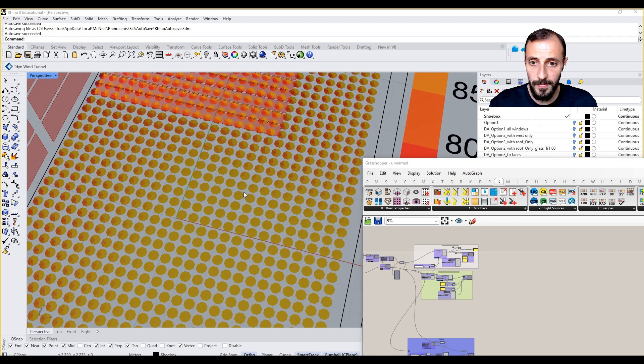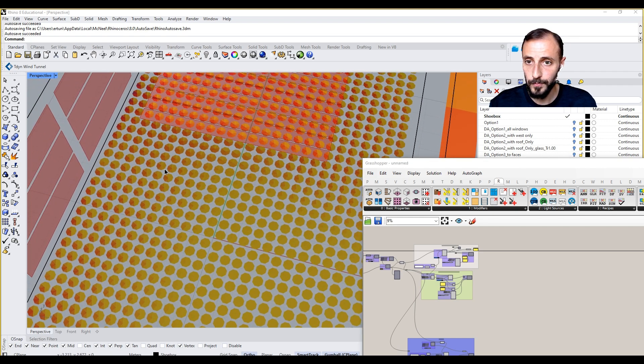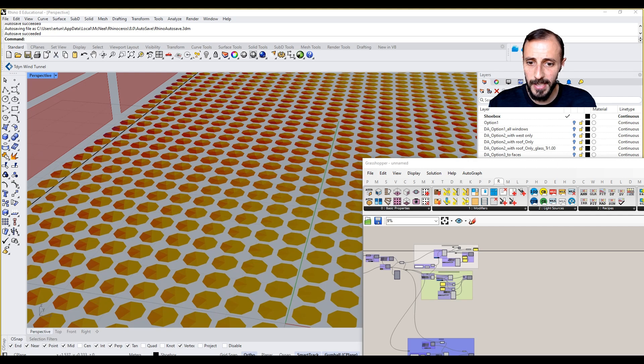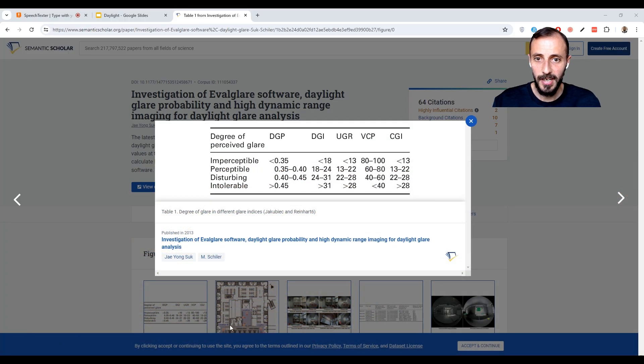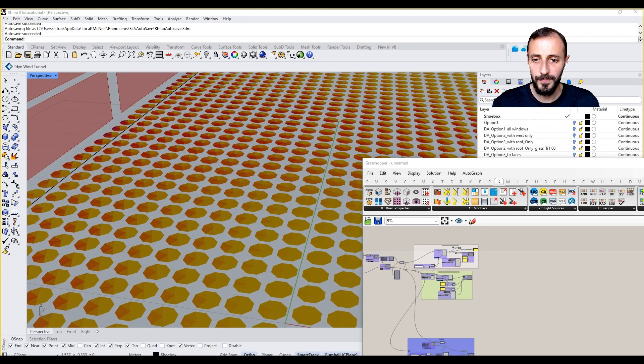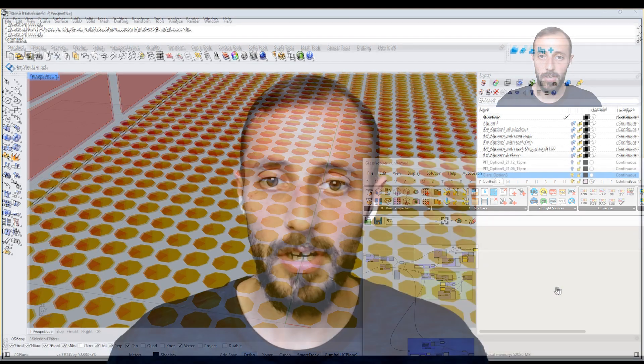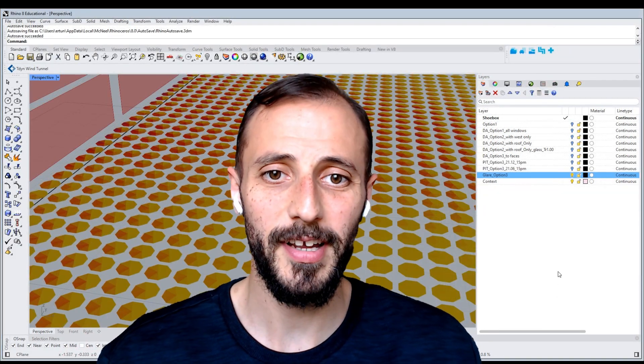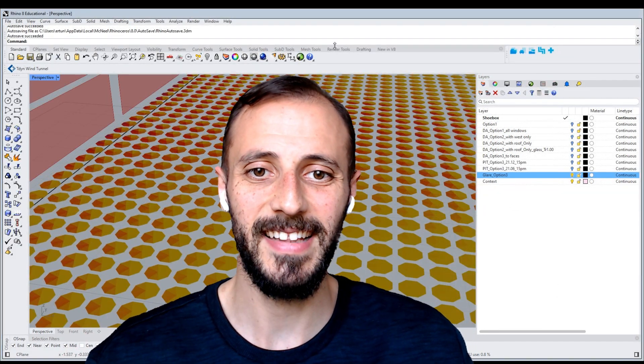Maybe I can zoom in a bit further, and that's pretty much it for this video. In the next one we'll be talking about daylight factor.